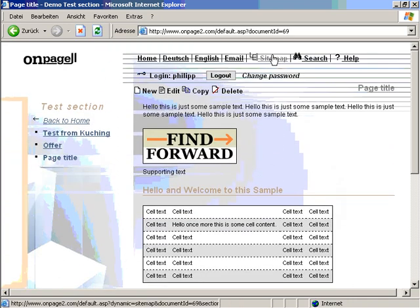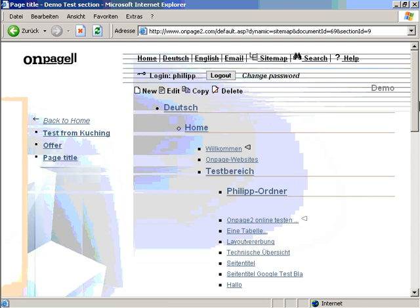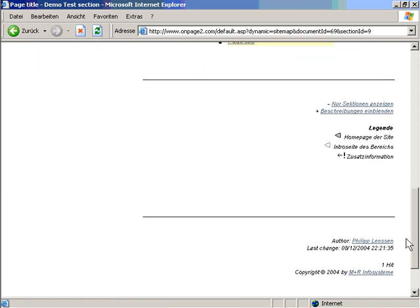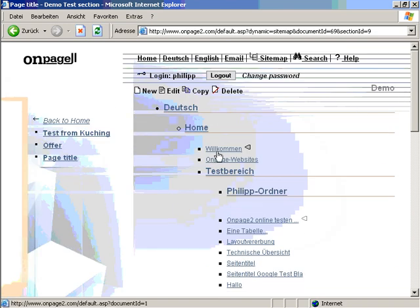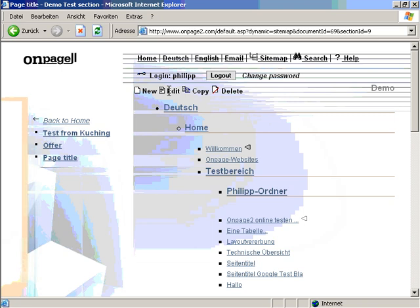If I got administrator rights, I can also click on sitemap on top and I can directly access the sitemap. It doesn't seem like I have administrator status.